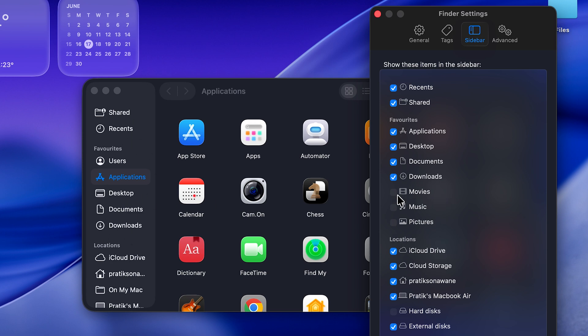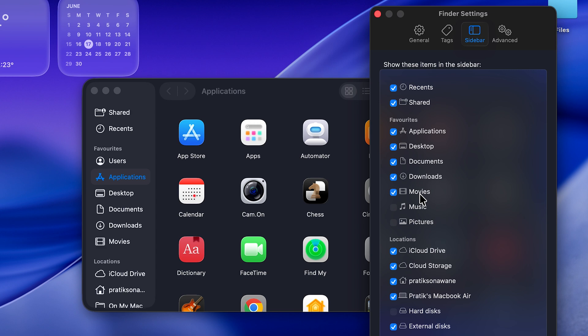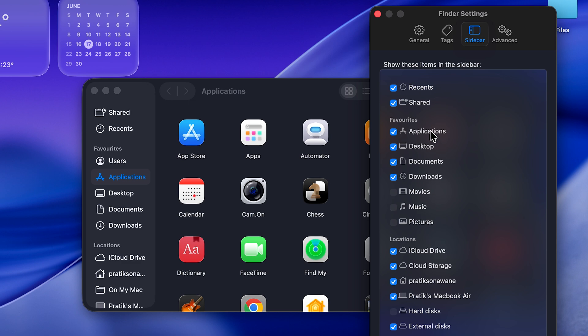So if you don't want Movies, Music, Pictures you can keep it as it is. But if you want it, you can select that as well and then you can view it on the sidebar. I don't want Movies and Music, I want all of these options.